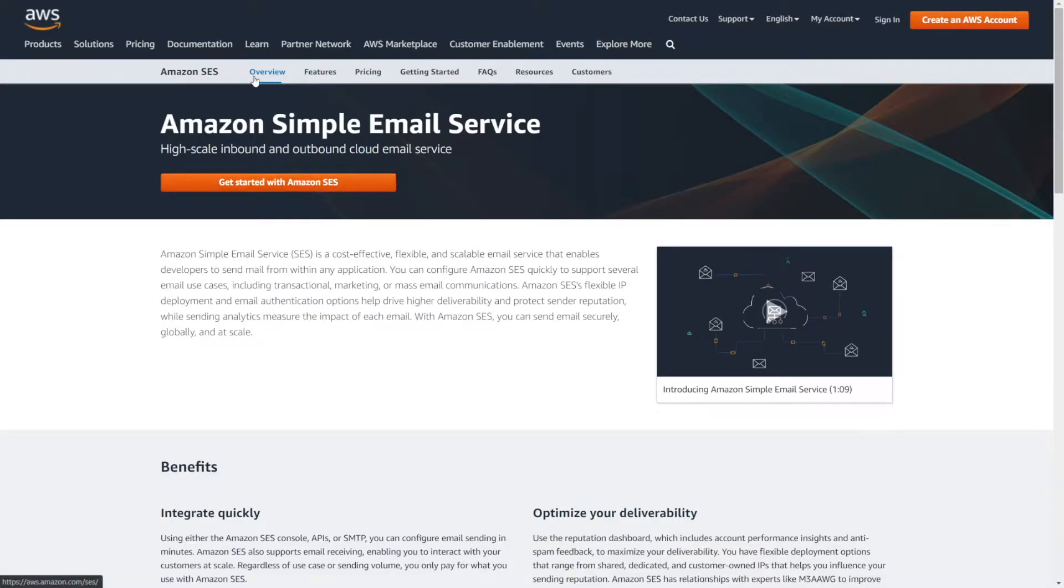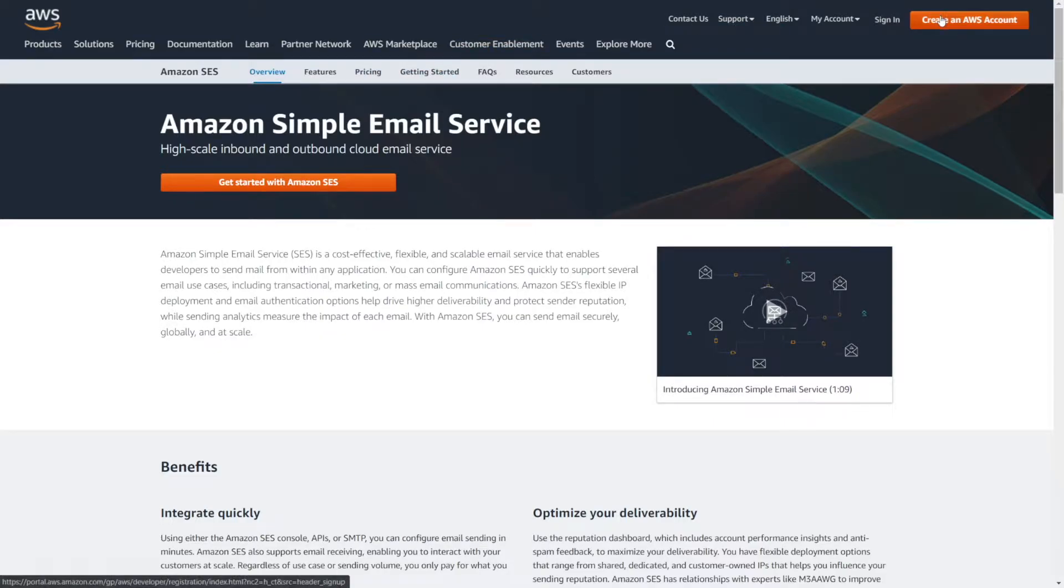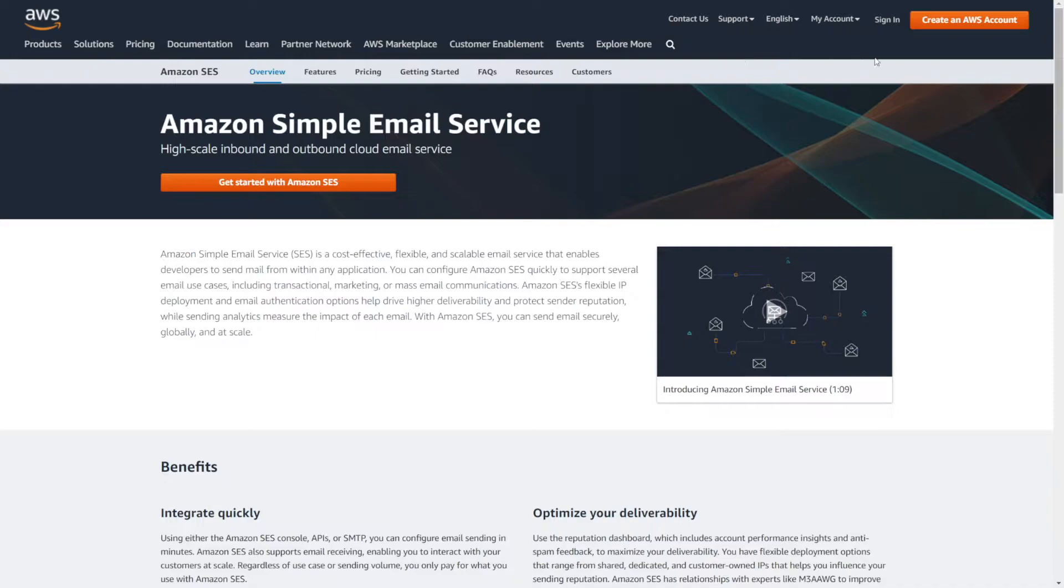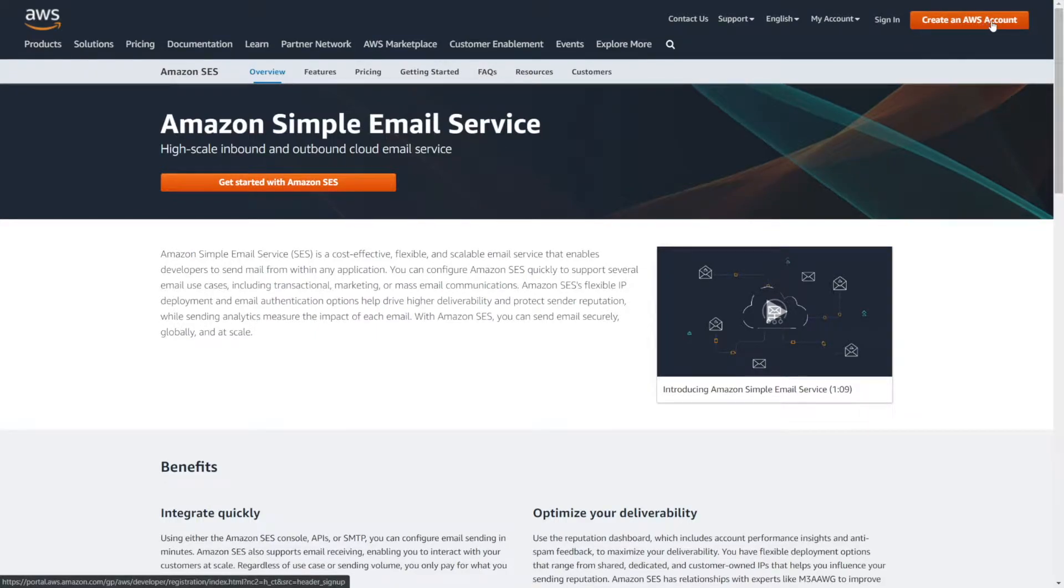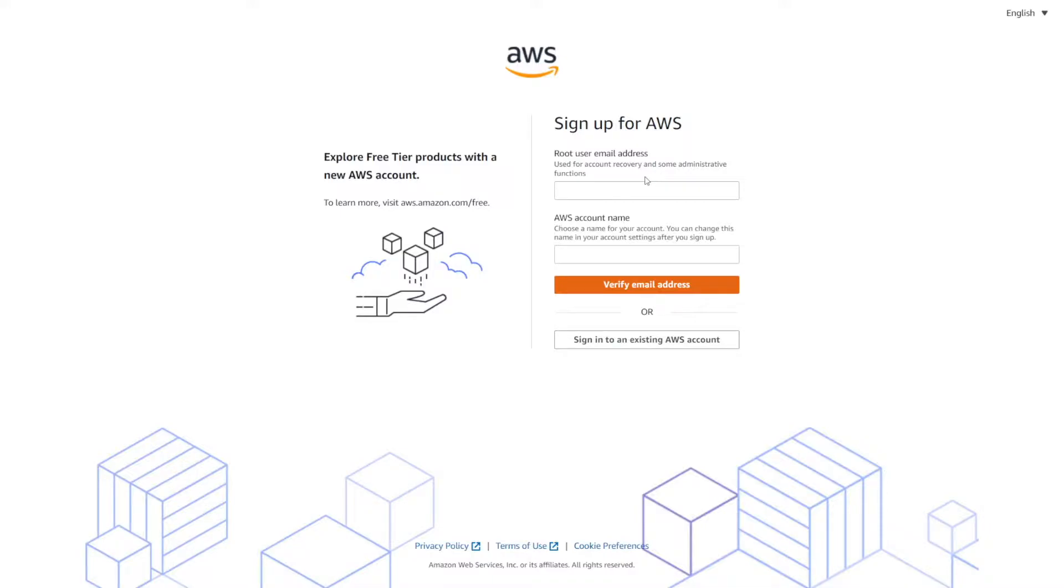First, you're going to need an AWS account. You can Google Amazon AWS or Amazon SES. If you go to aws.amazon.com, this is what you'll see. In the upper right-hand corner, click create an AWS account. You'll want to put an email address for the root user, then the account name that you want to have, add an email, verify it, and get set up. It's very standard account creation kind of stuff.